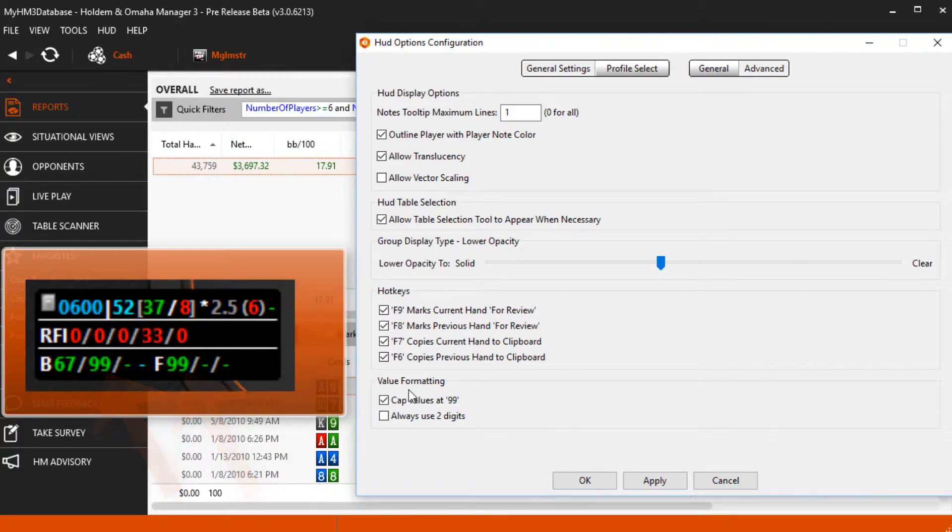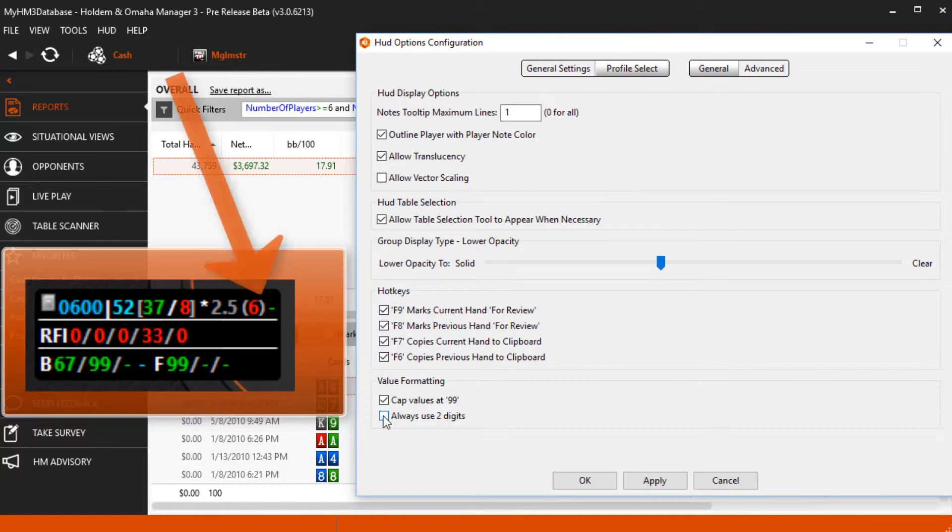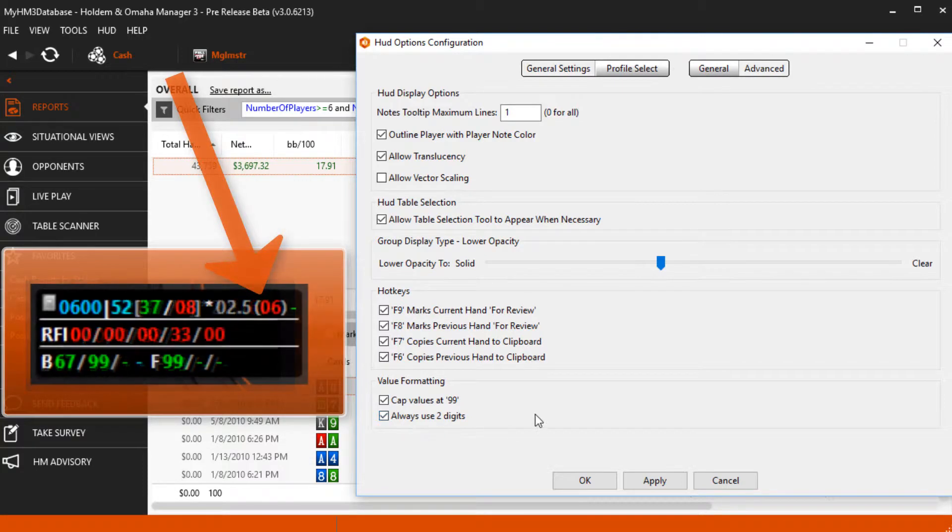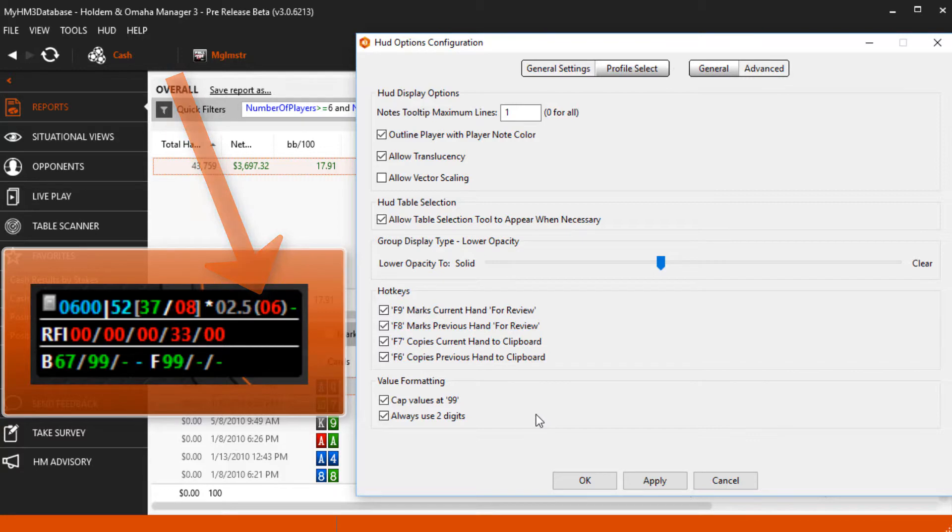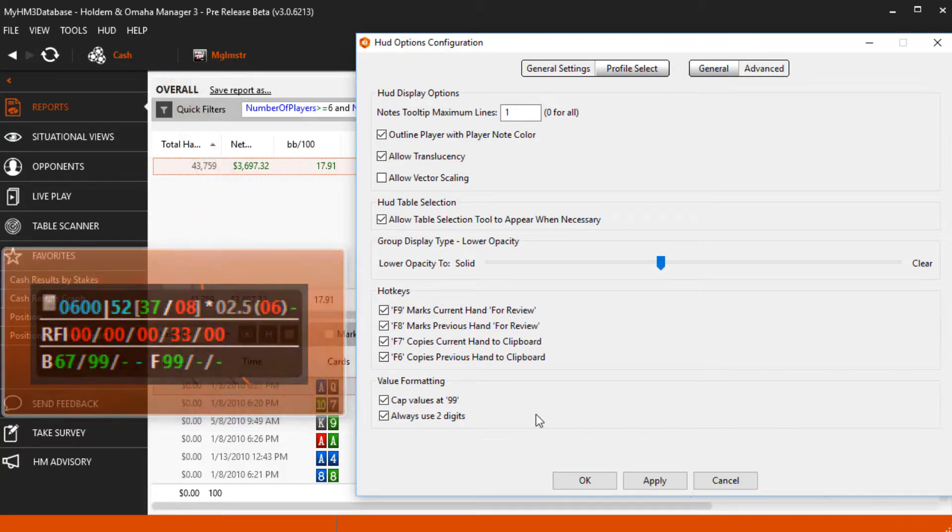Always use two digits does the opposite. It will always display two digits for stats. So if someone three bets six percent, zero six will be displayed instead of just a six.